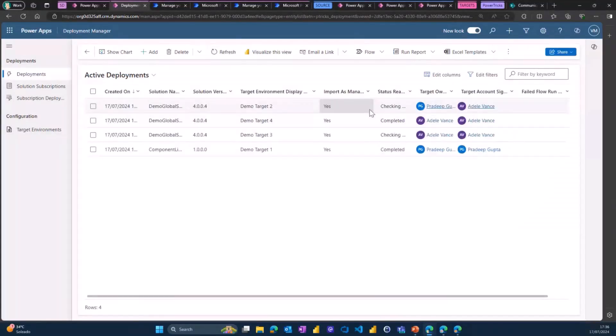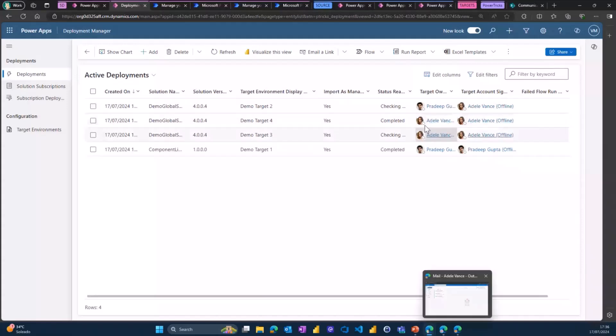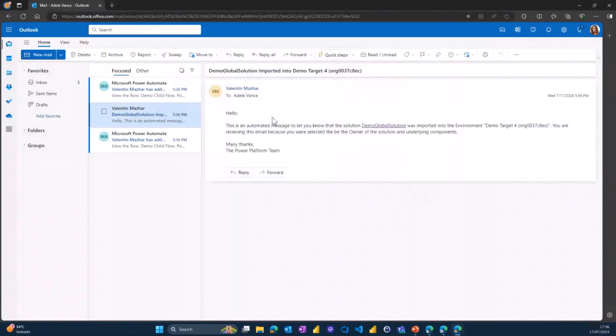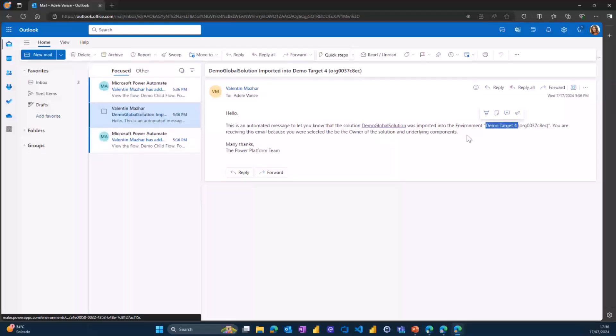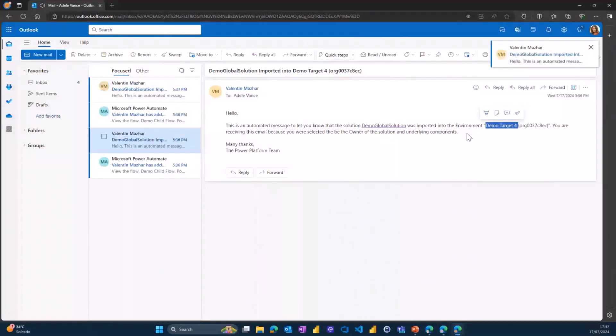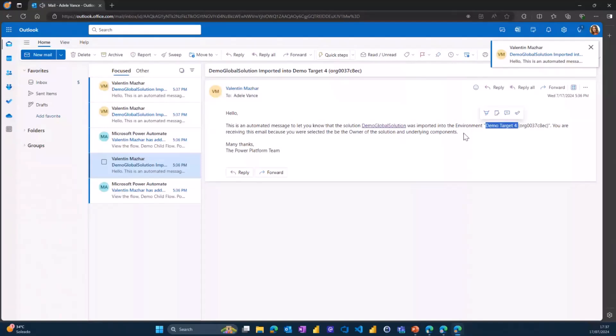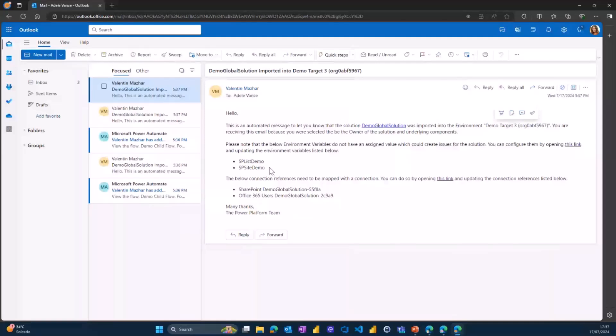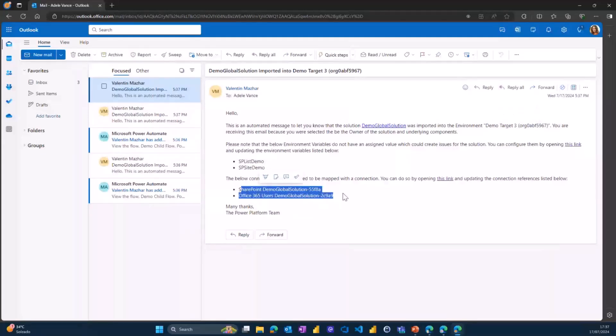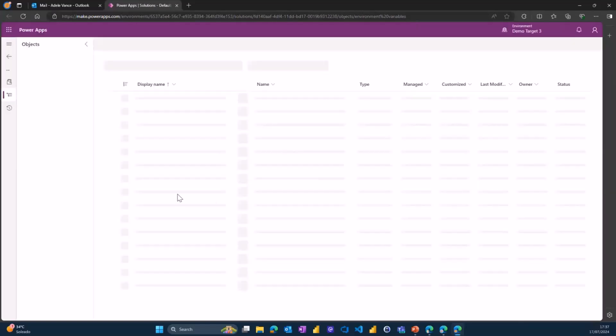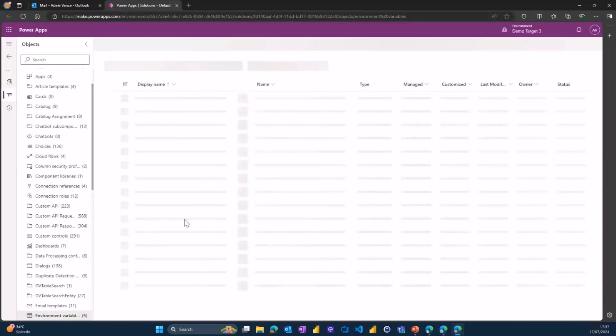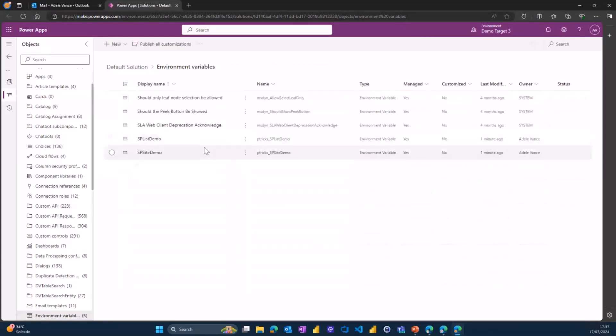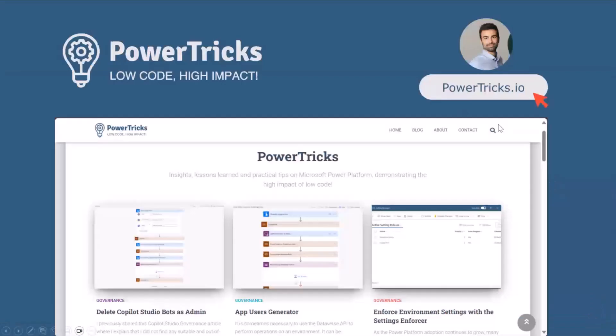Going back to our model-driven app, there is one that has been completed. So let's now move to Adele's account. On Adele's account, Adele has received an email on the target four environment to say that this solution was deployed and nothing else, because the solution was already there. So the connection references and the environment variables were already mapped. However, on another environment, on the target three, this is the first time this solution was deployed. And so the environment variables and the connection references were never mapped. But the solution is managed, and so they need to be updated from the default solution. So by clicking on this link, Adele is able to access that default solution in the environment variables tab, and she's able to set those values for the environment variables. She will be able to do the same for the connection references, so that the solution and the child flows can run successfully.